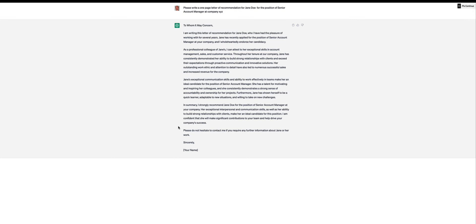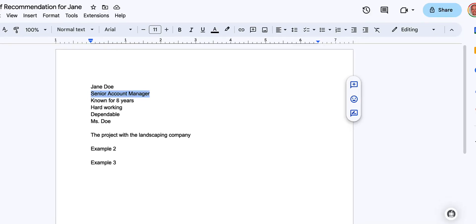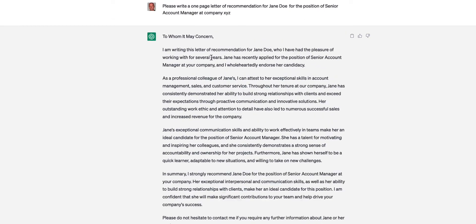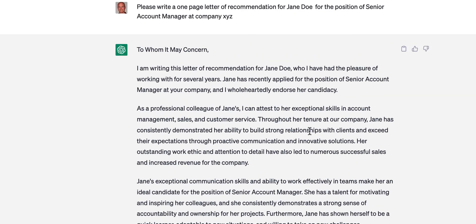So we can briefly read through this. I'm writing this letter of recommendation for Jane Doe, so that's fine, who I've had the pleasure of working with for several years. And if we look on Google Docs, known for eight years, so I can go through here and substitute that, instead of several years, eight years, get specific.